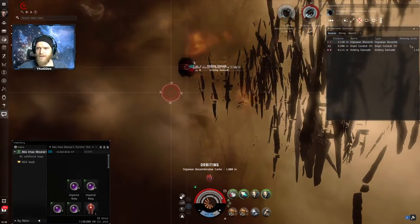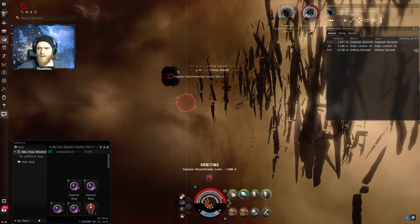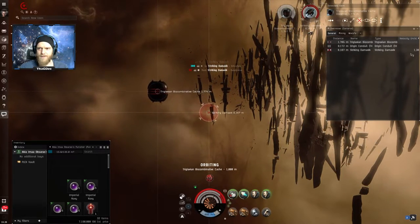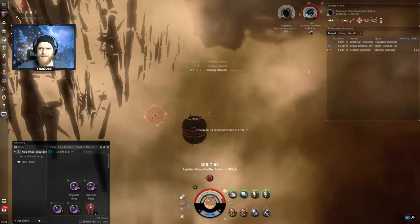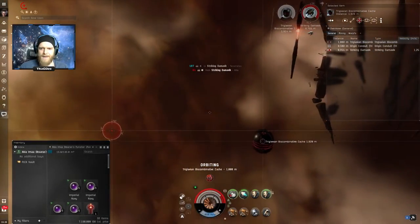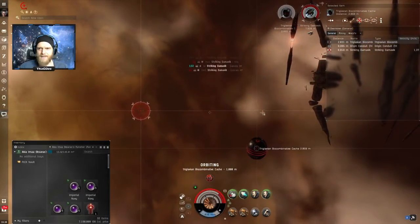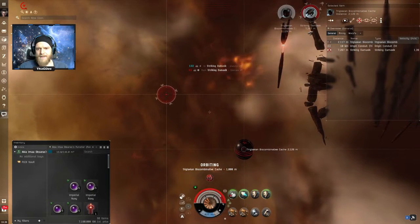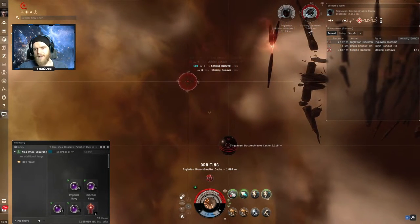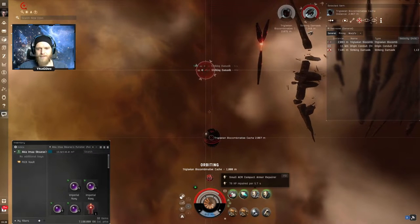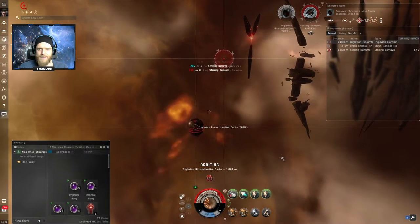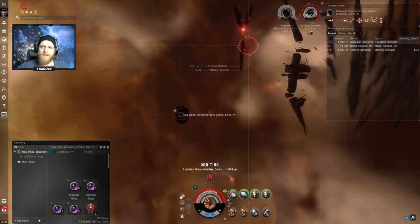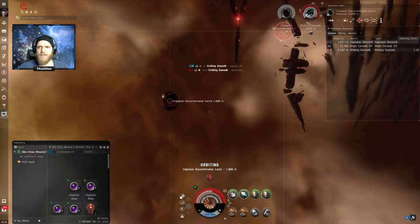So at this point he's moving fairly quickly, it's hard to see over here but this is the velocity, it's 1200 something meters per second. So he's moving fairly quickly and we're not missing yet so that's a really good thing. But he is burning into armor slightly faster than what one armor repairer can repair, so we're going to throw on the second one as well.